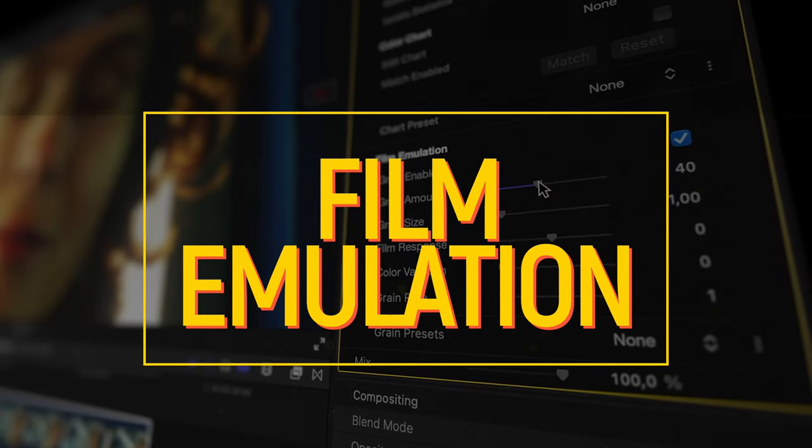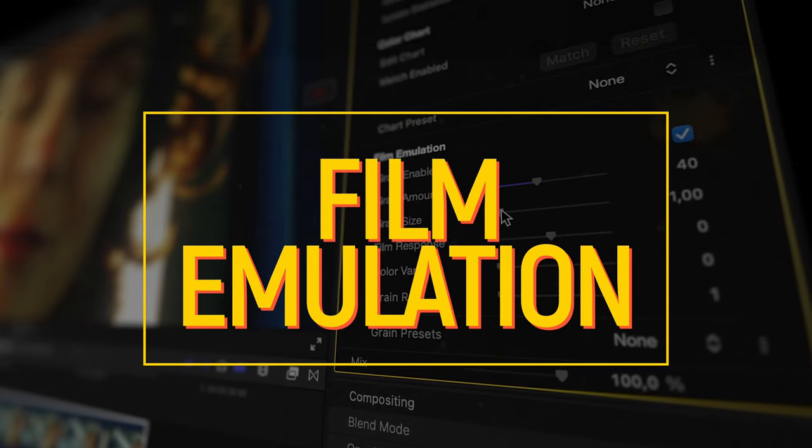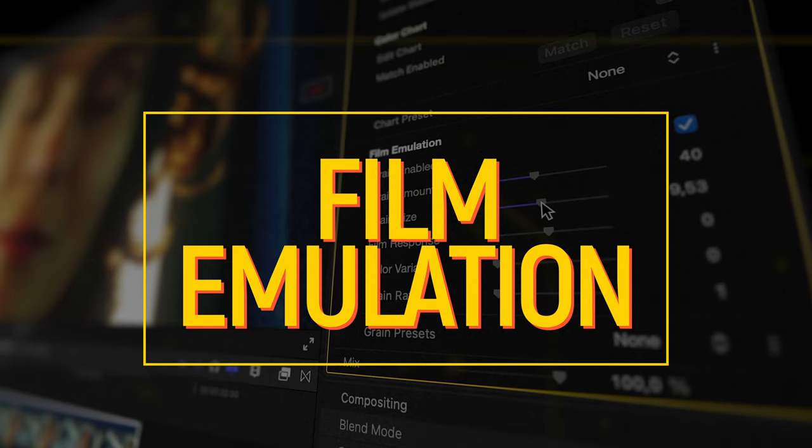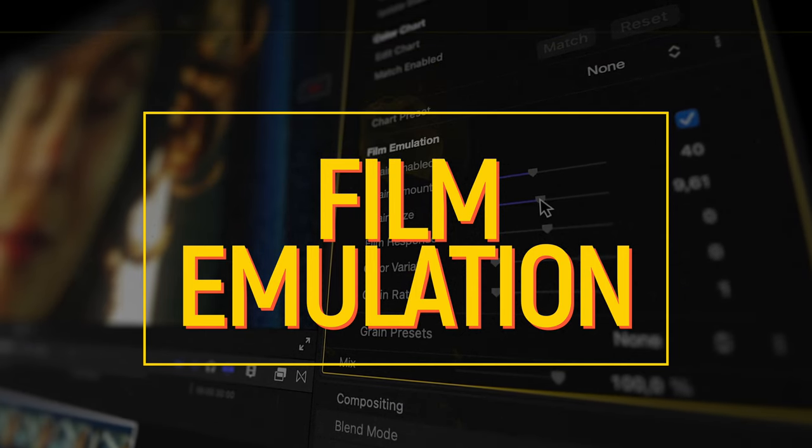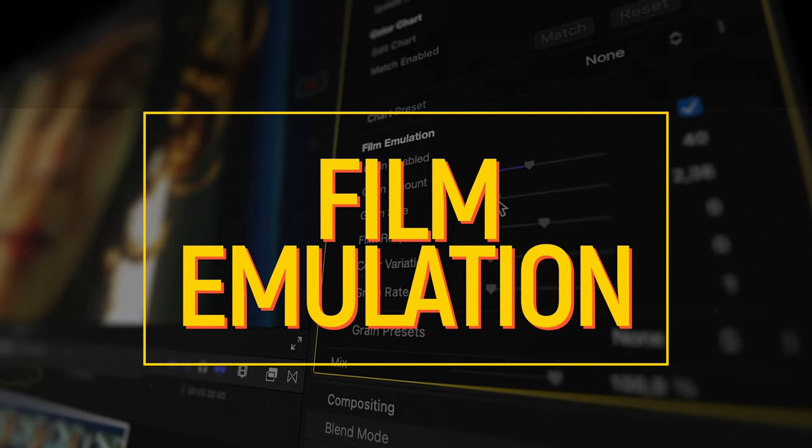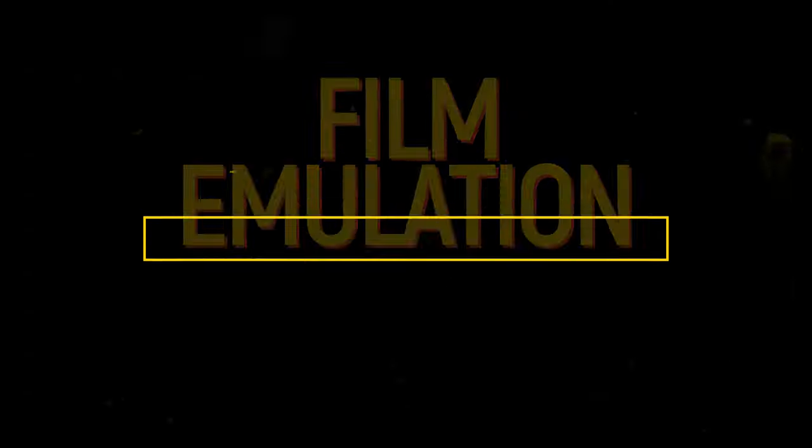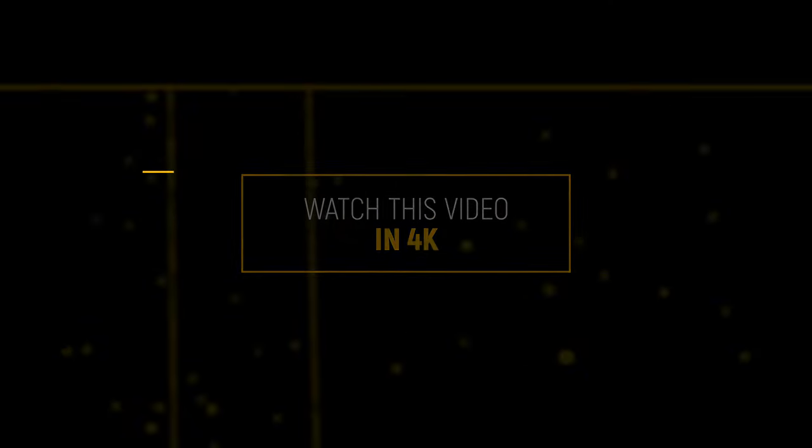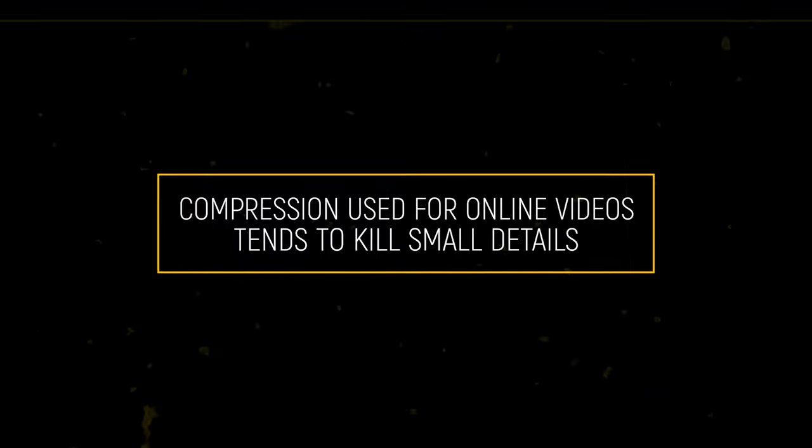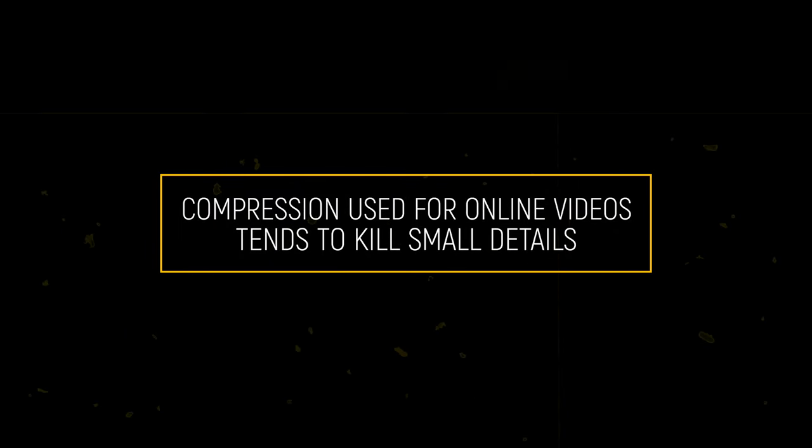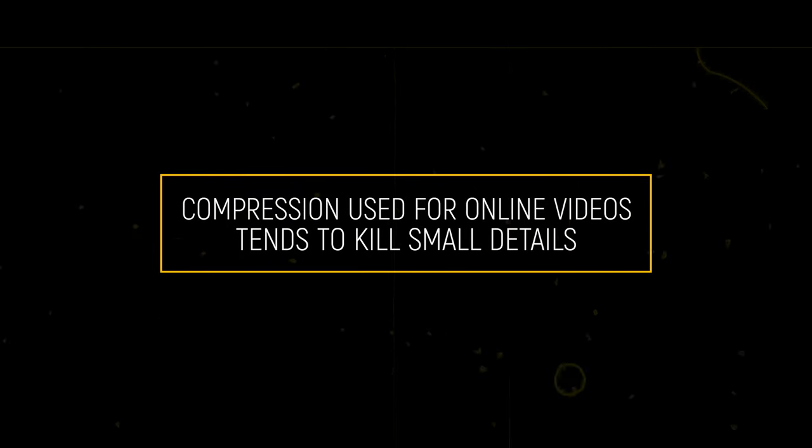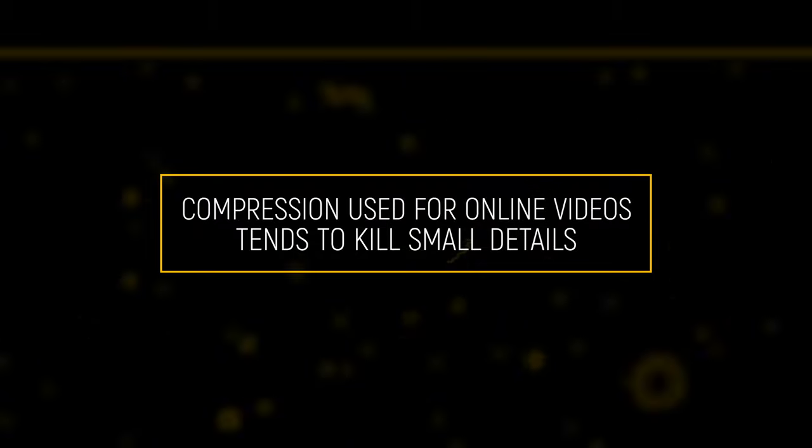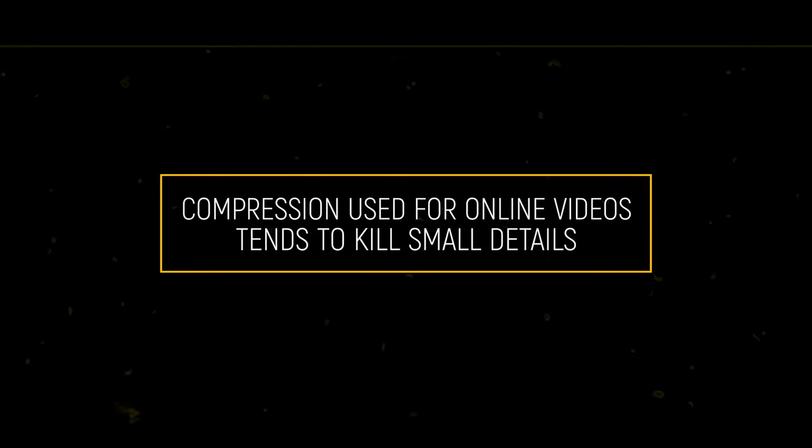Colorfinality Pro's film emulation has the necessary parameters to capture the looks of various film characteristics. Let's check out the options. Watch this video in 4K to see the most detail. Compression used for online videos tends to kill small details, and that makes film grain emulation much less visible and harder to show, but we'll try.